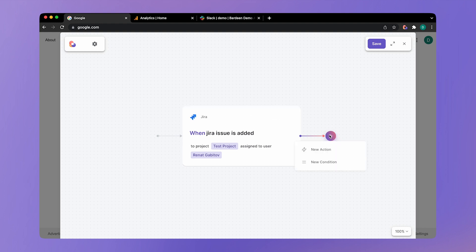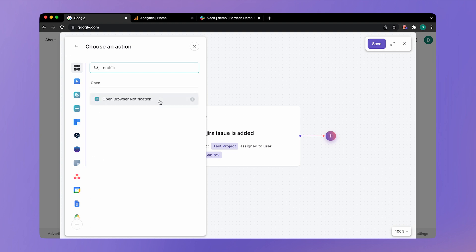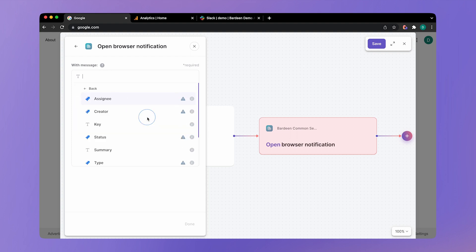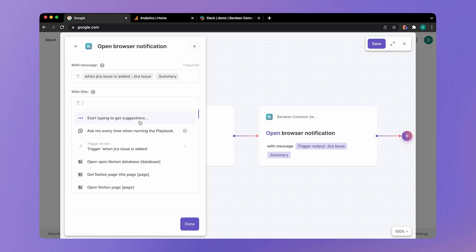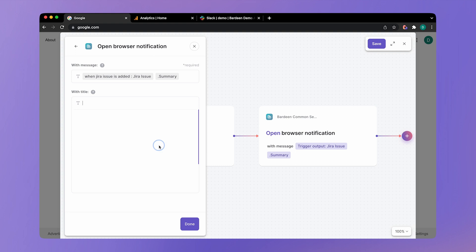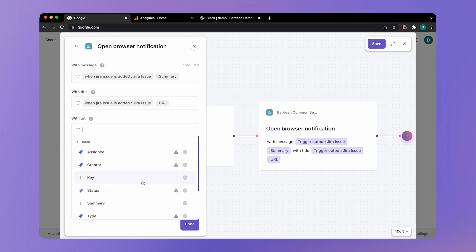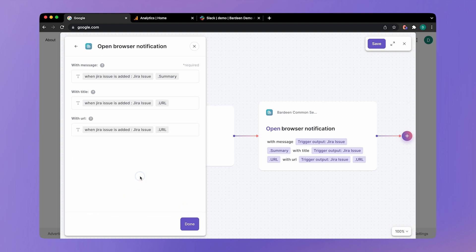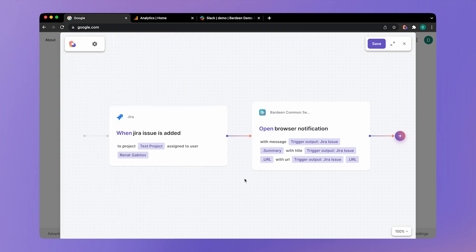Now let's go ahead and create another action. We're going to create a notification, browser notification. And the message should say, it should have the summary of the issue right here. And the title should have the URL. And for URL, let's also do the URL just like this. So that's our second action.